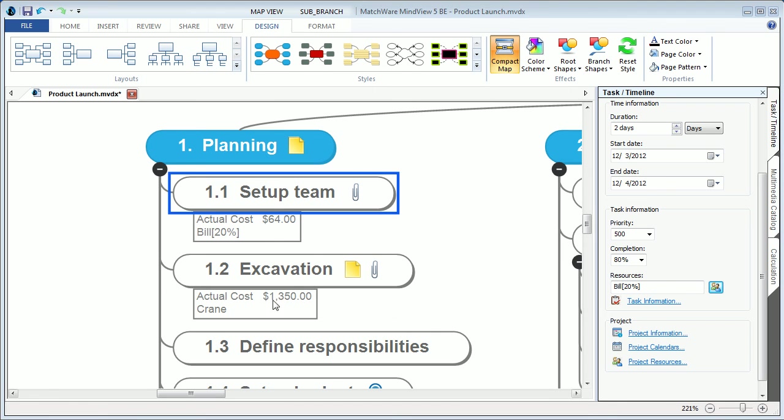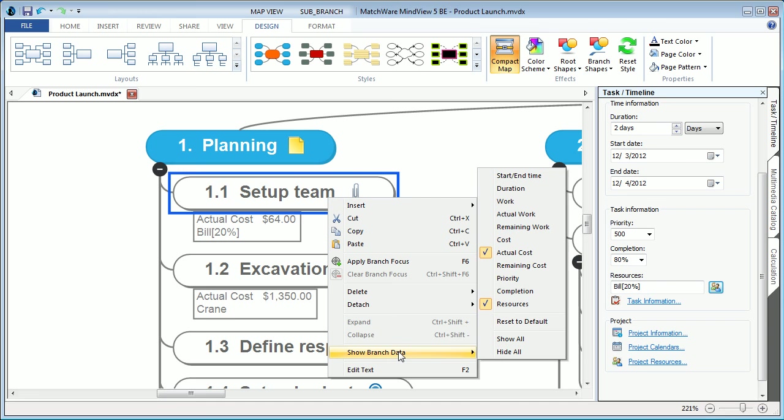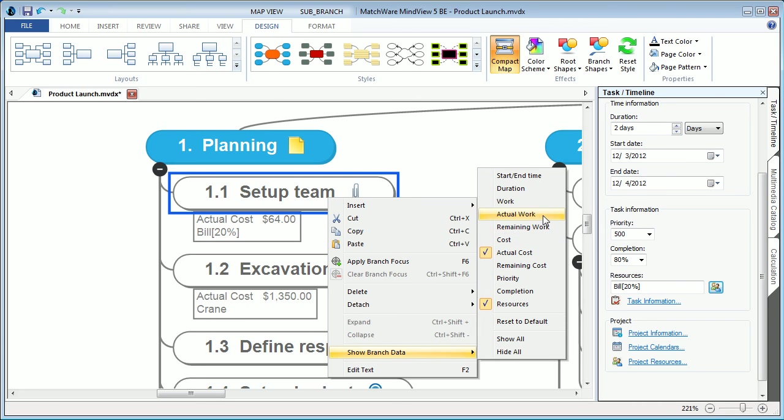Users can also choose to display additional branch information, such as remaining cost, actual cost, cost, or remaining work, actual work, and work.